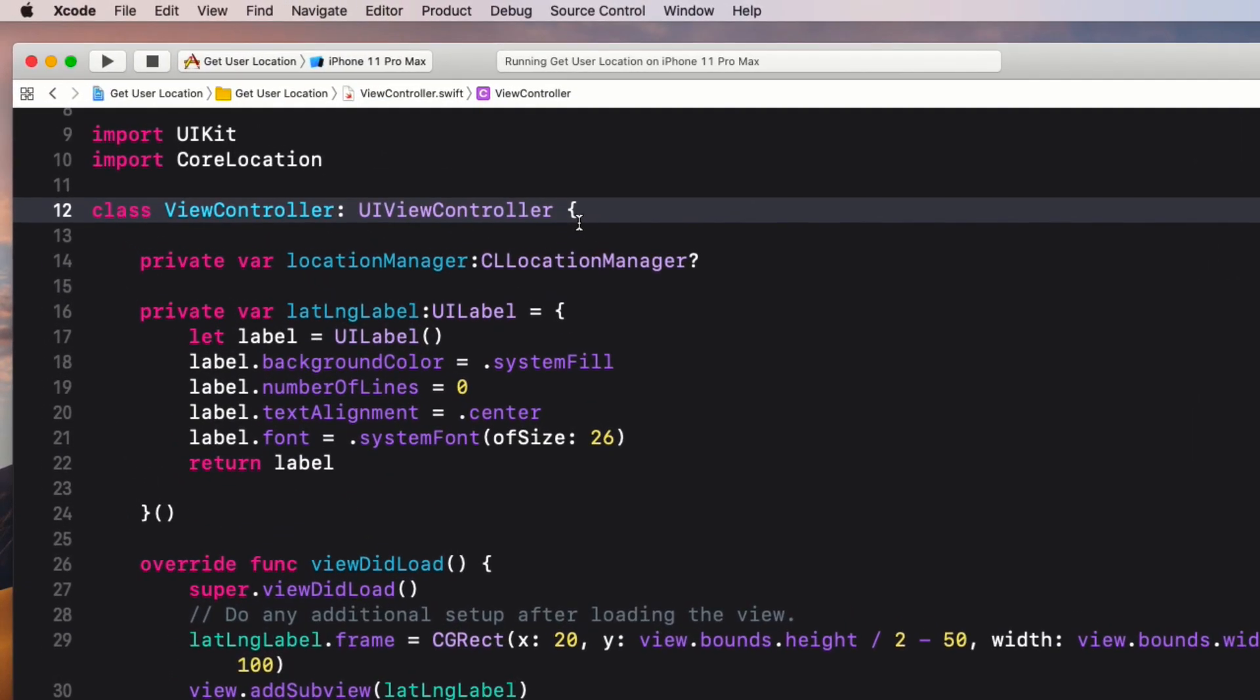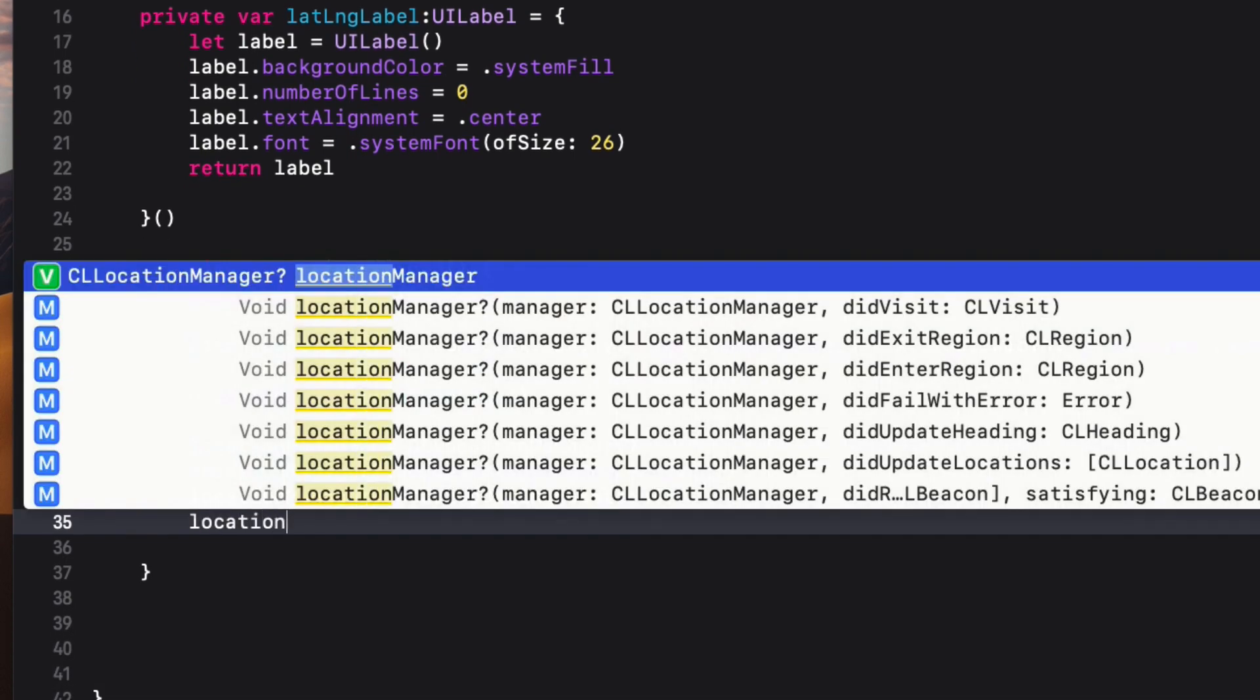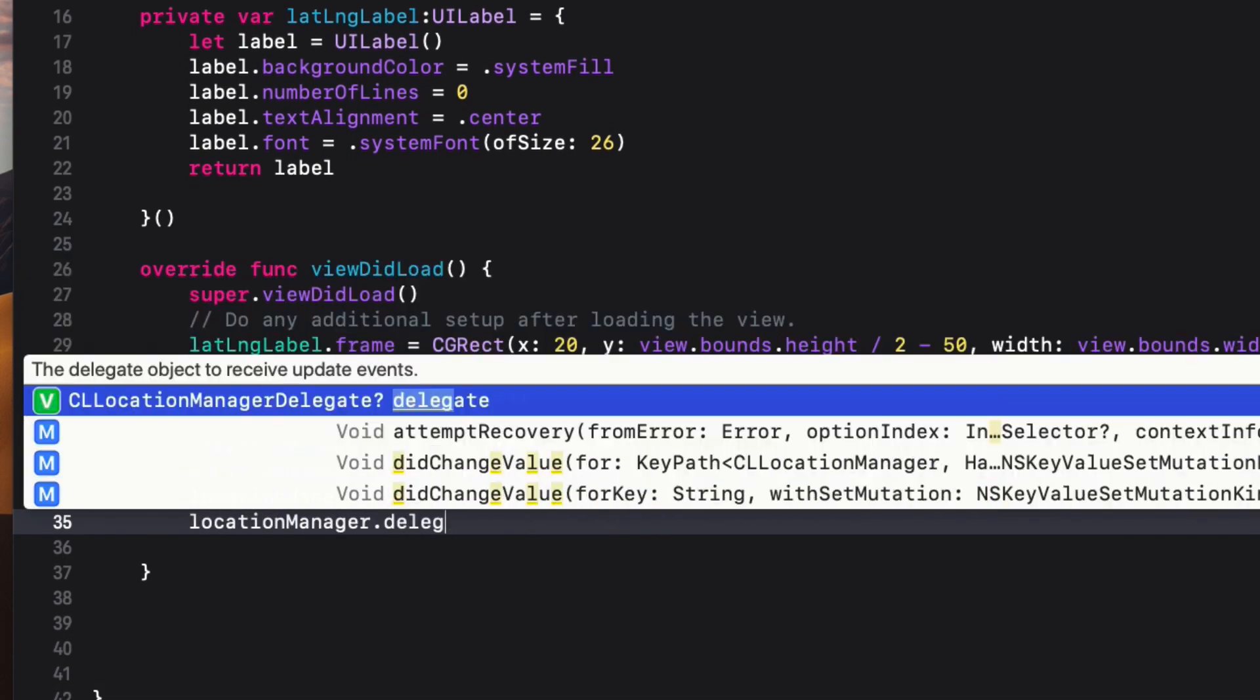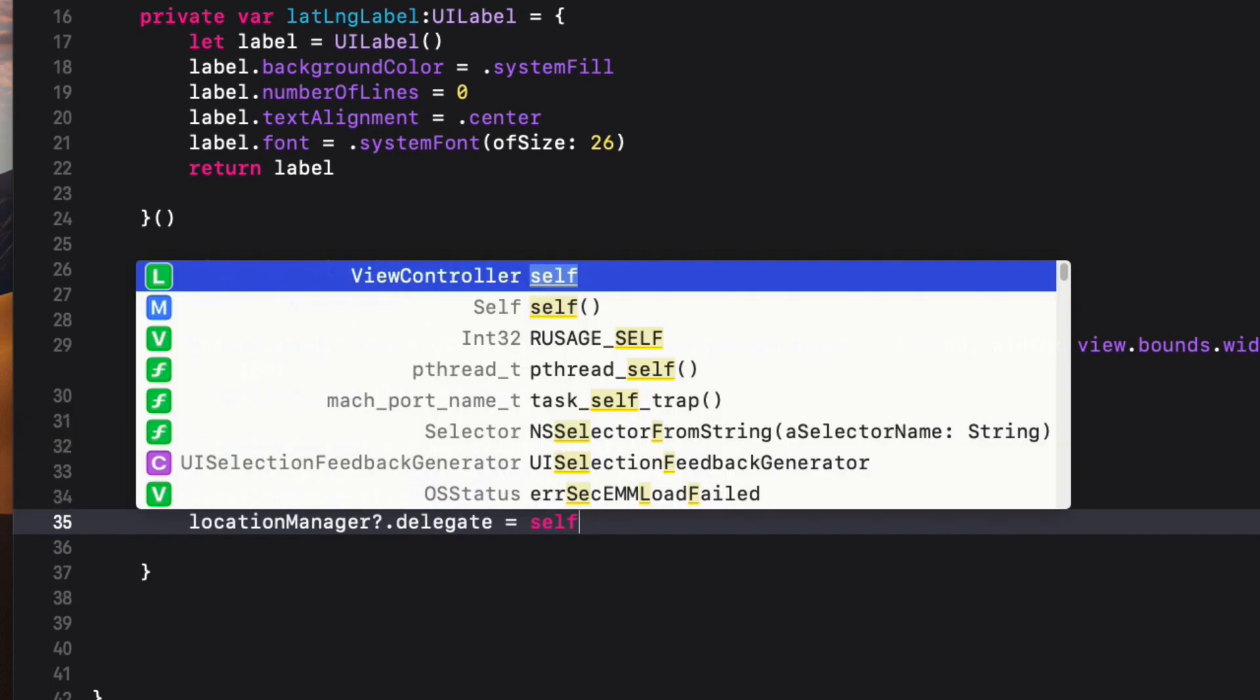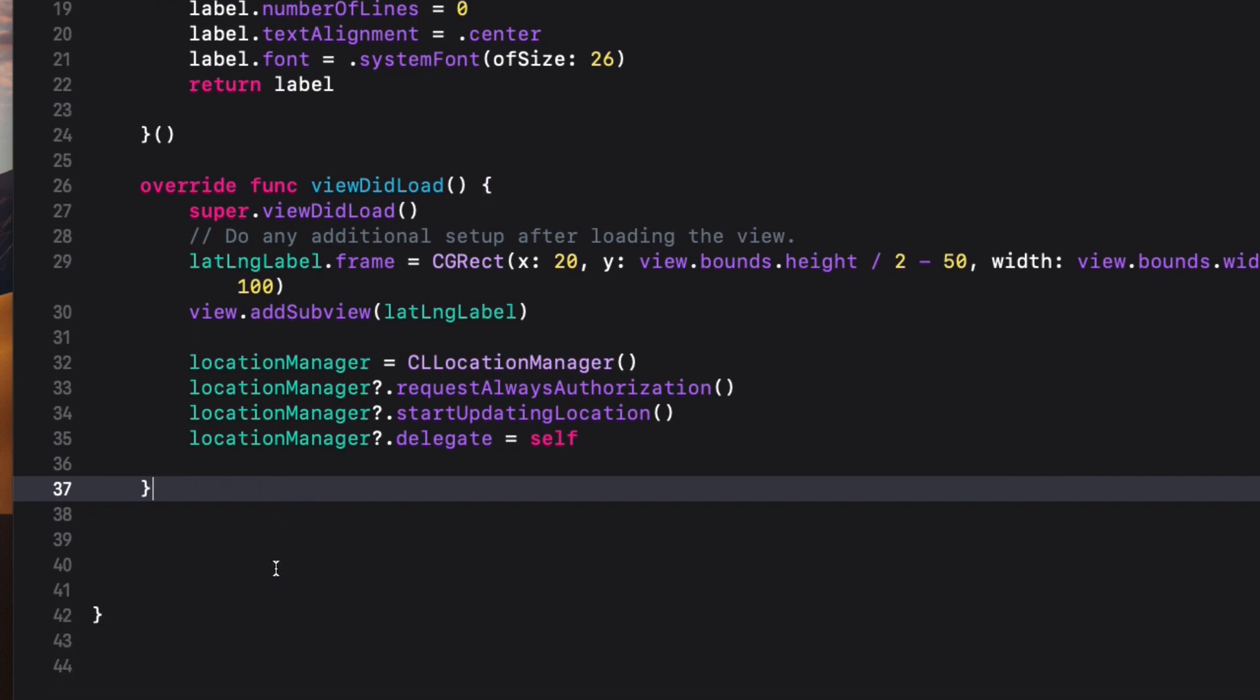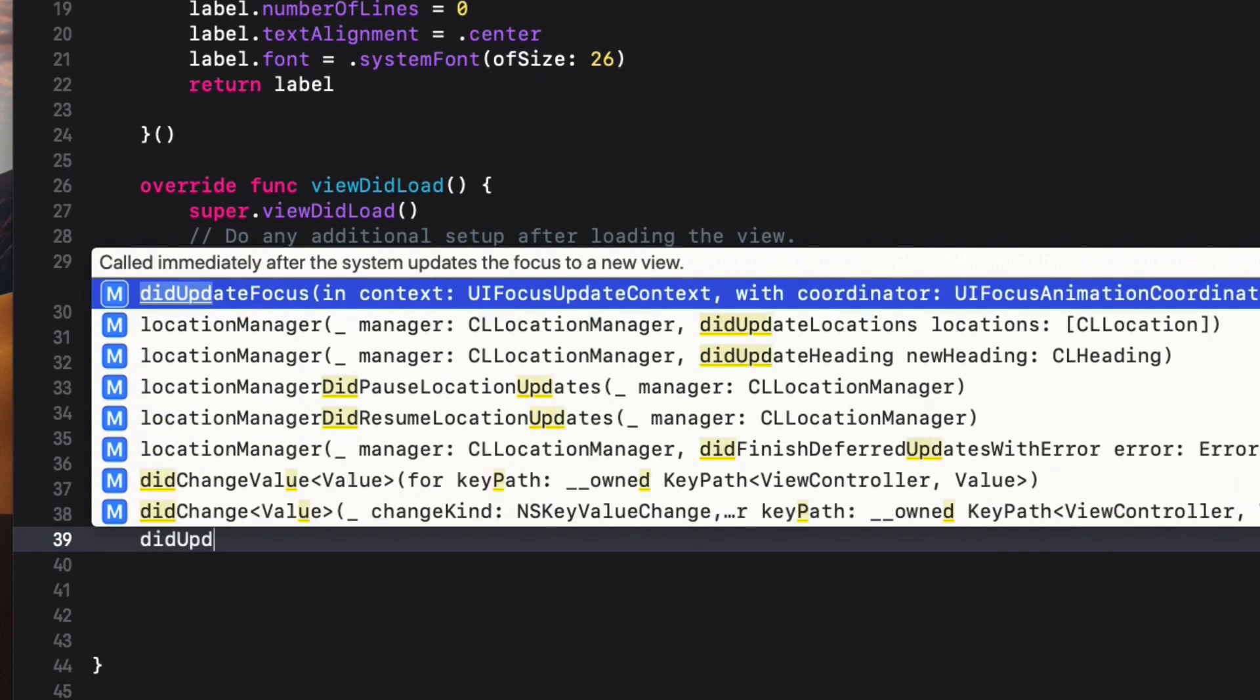Add it to the class definition at the top, then set the delegate property of locationManager to self so that we can capture the location data using didUpdateLocations, which is one of the location manager delegate methods. Let's declare that method.